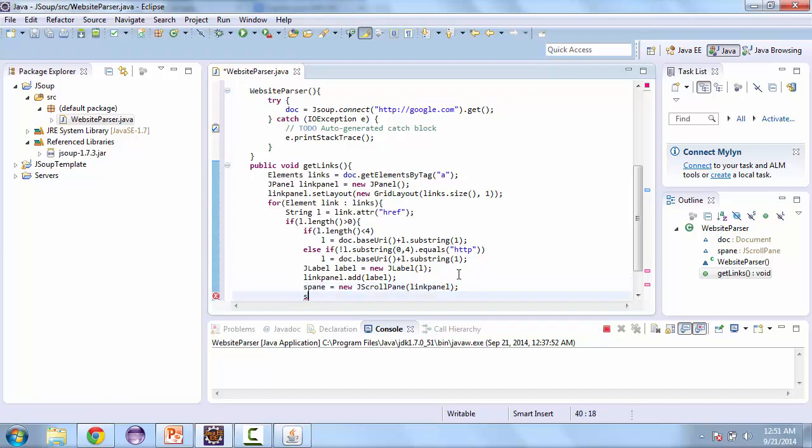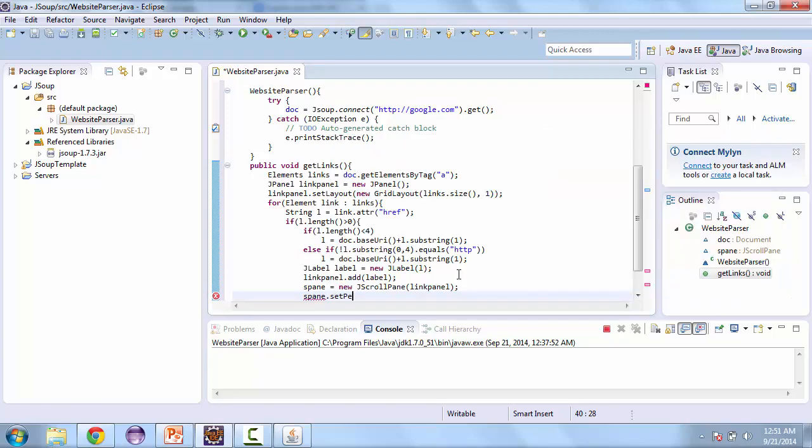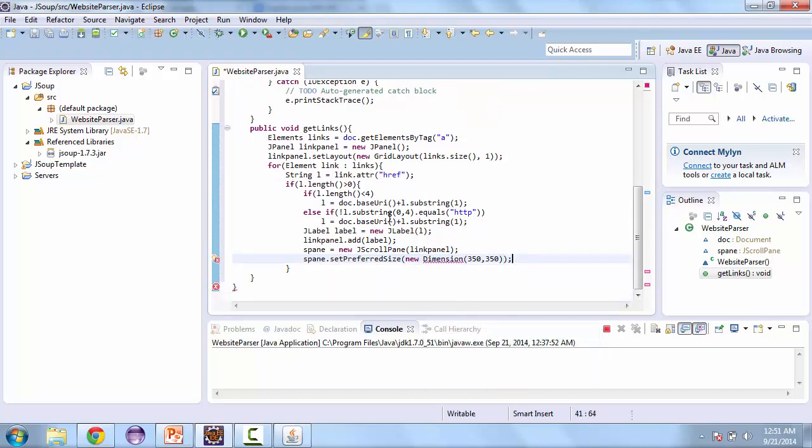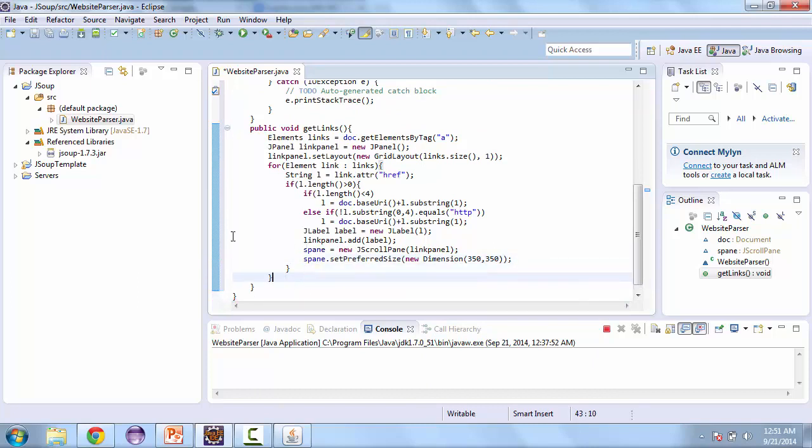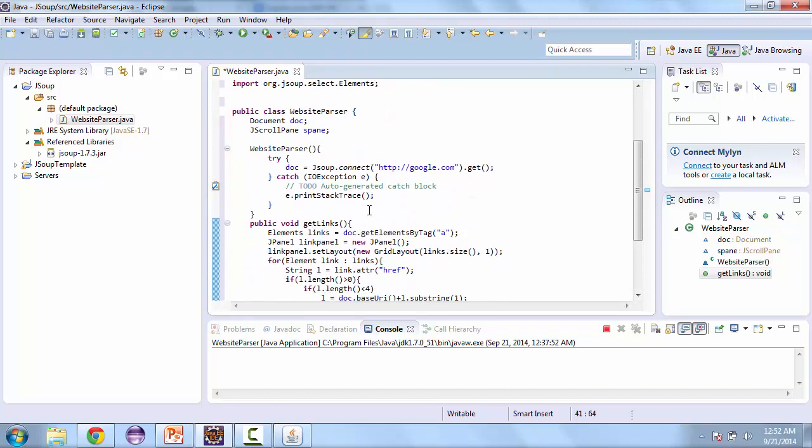Then we also need to set a preferred size for the scroll pane. And that's going to be equal to a new dimension. And we'll do 350 by 350. And now we need to add S pane so that we're able to view it.